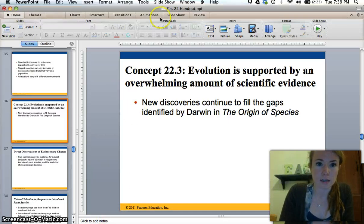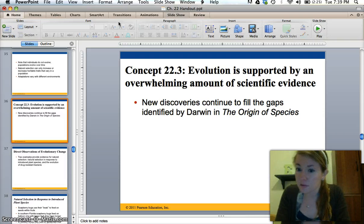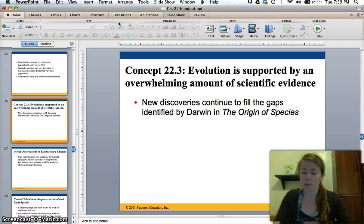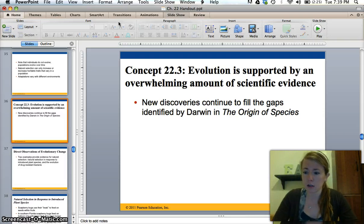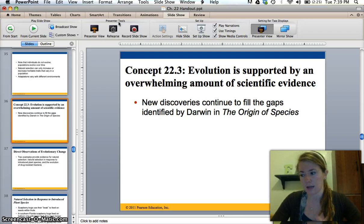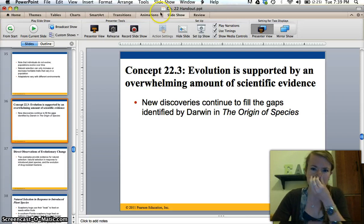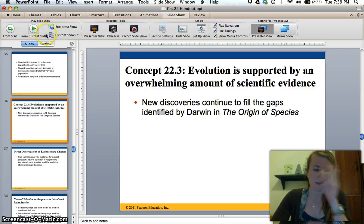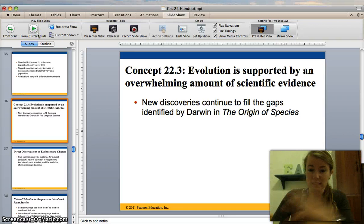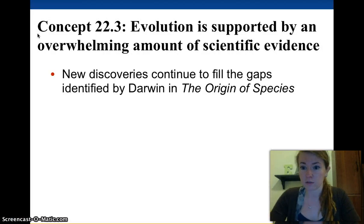So far, Chapter 23 has talked about all of the history of Darwin and how he came up with his theories, all of his observations from his trip on the Beagle, how he wrote On the Origin of Species, and all of that. But now let's talk about the evidence since then that has continued to prove his theory of evolution.